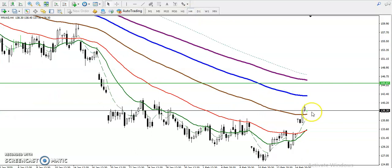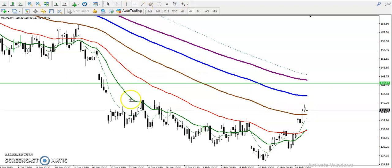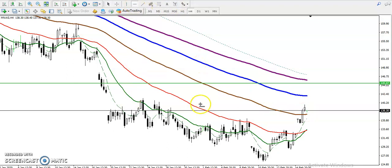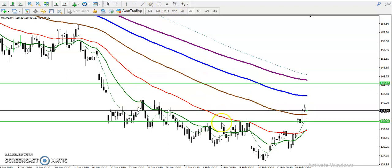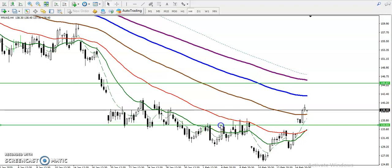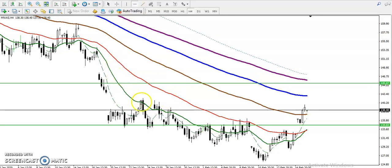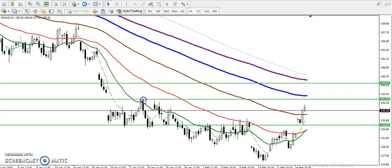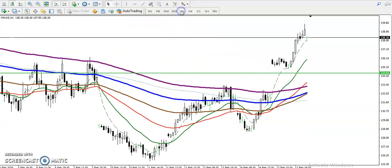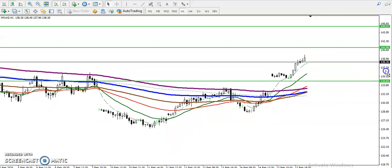Now on the H4 chart, price just broke this resistance line. Let me draw the resistance line here. That was a previous resistance line — now it should be coming in as support. And then the next resistance line we can see here on the H4 chart.